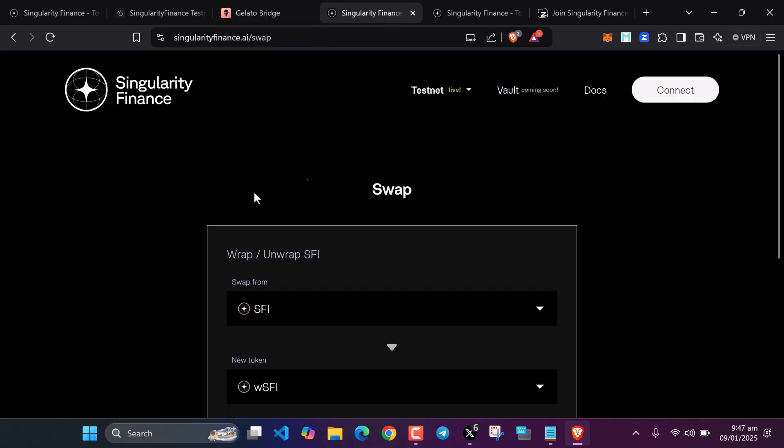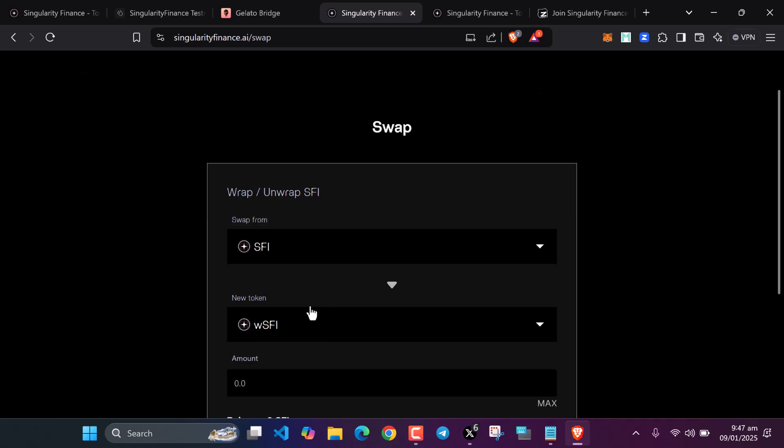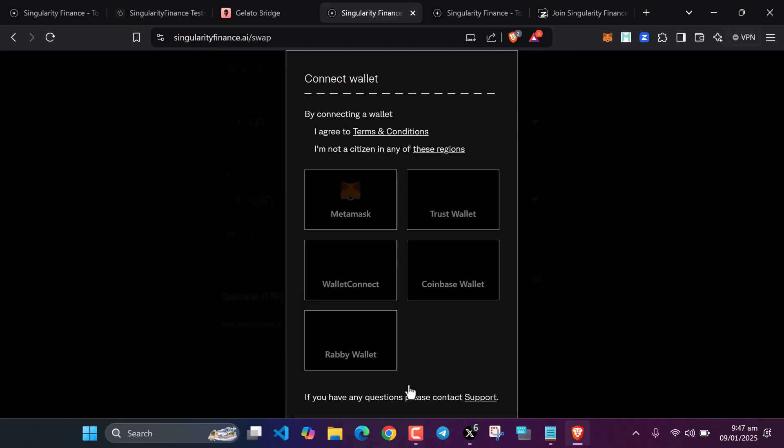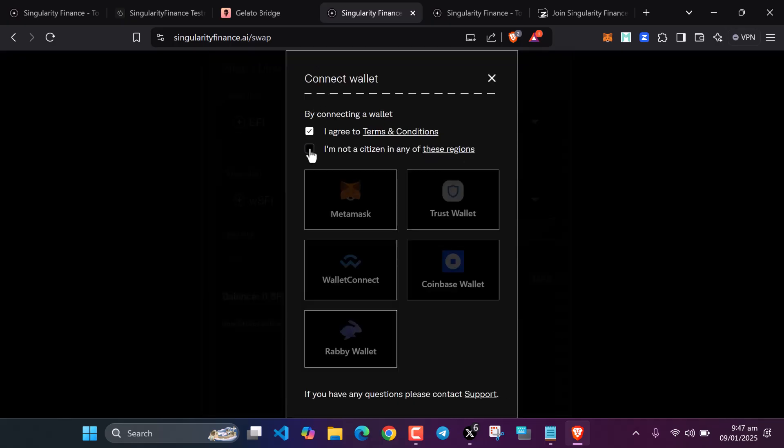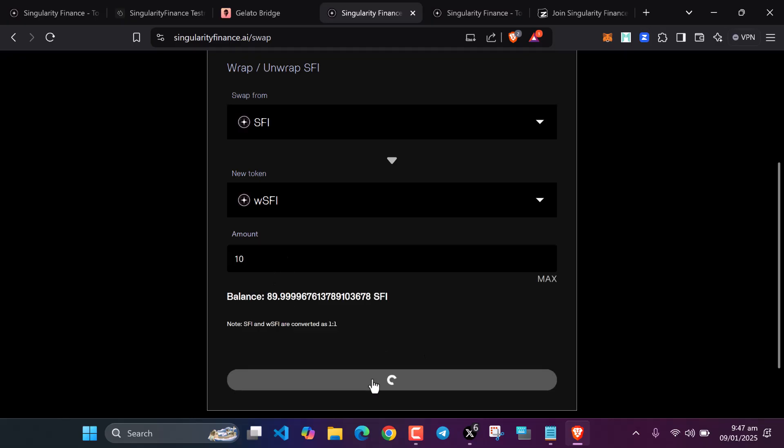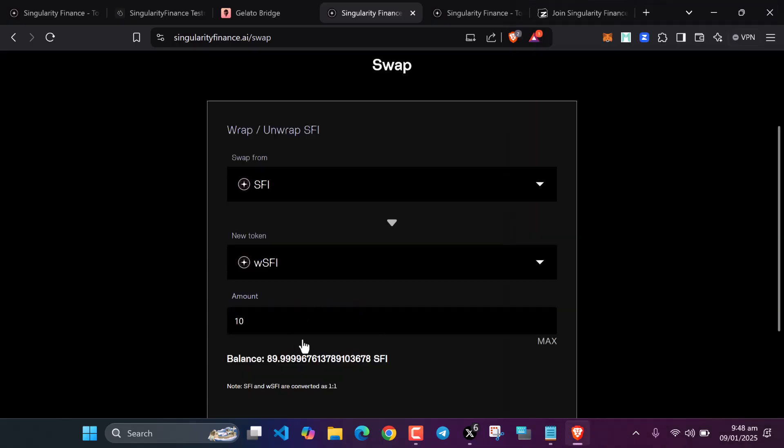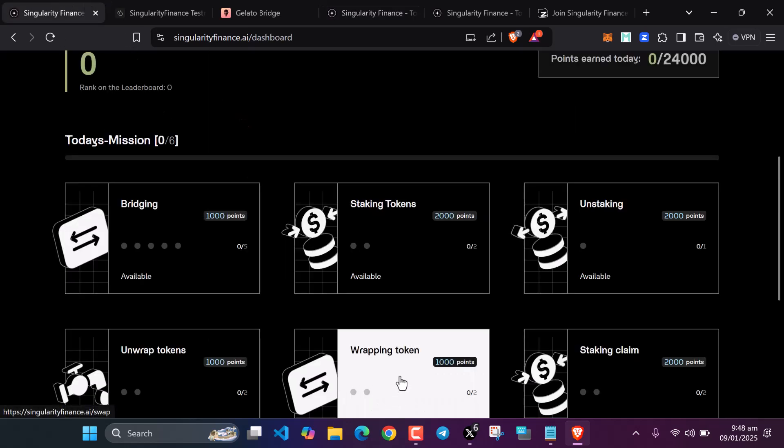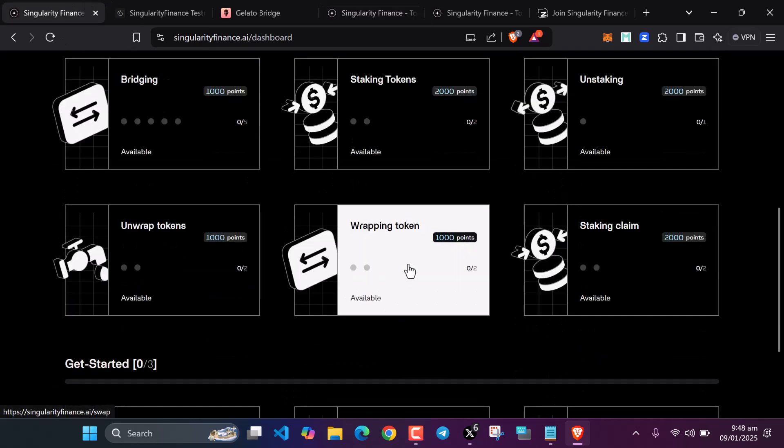After withdrawing, let's go here and swap our Singularity Finance tokens to wrap Singularity Finance tokens. Enter the amount. Let's connect our wallet first, agree to the user terms. Let's input about 10. Click on swap. After the successful swap, swap again. You are swapping two times. Don't forget to swap two times daily. It says here on the dashboard, so swap two times every day.